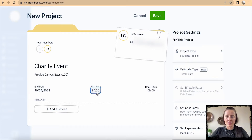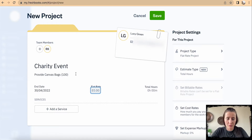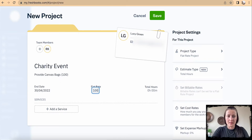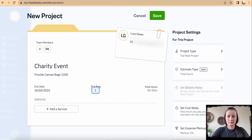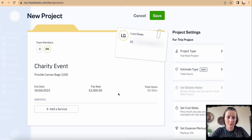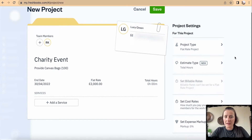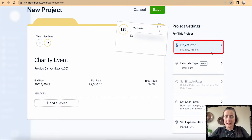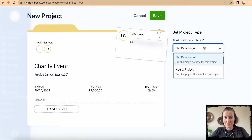I can add a flat rate or I can also assign hours for working on this particular project. In my case it would be a flat rate of, let's say, one thousand to two thousand pounds.